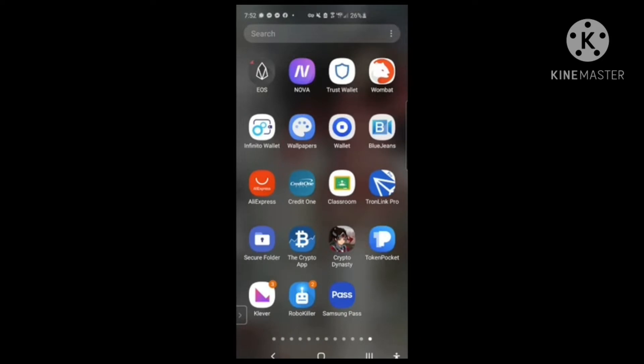I'm going to go ahead and use the TronLink Pro app. You can also use the Clever app or the Tron Wallet app, but I'm going to use TronLink Pro. The reason is we're performing this on the test net and TronLink Pro is able to connect to the test net.